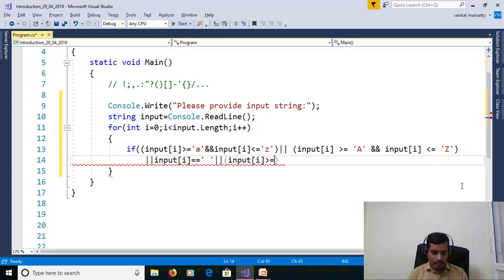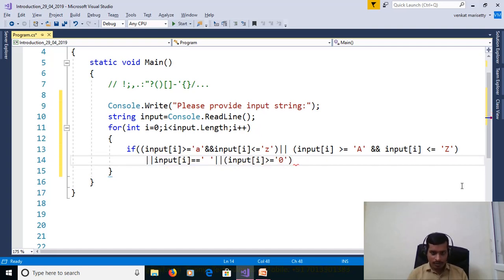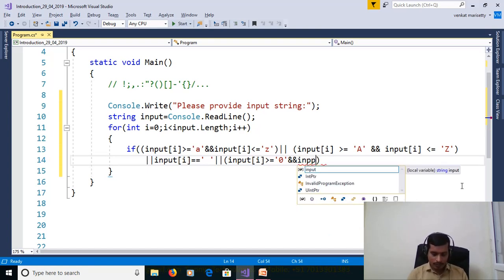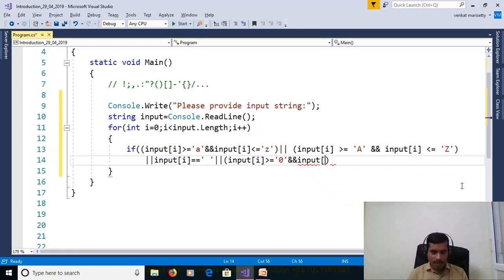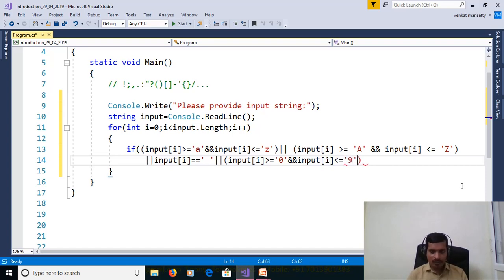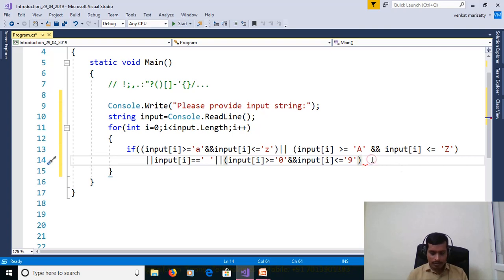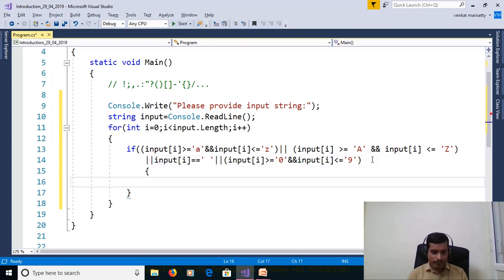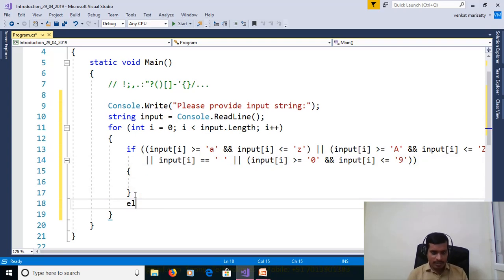i greater than or equal to 0, and input[i] less than or equal to 9. Then we need to keep that string, else.